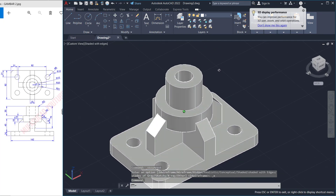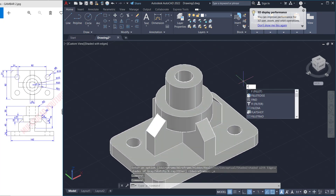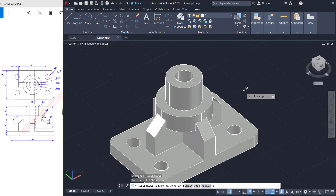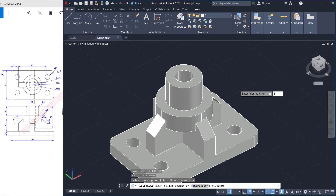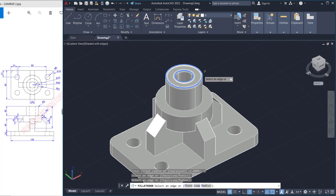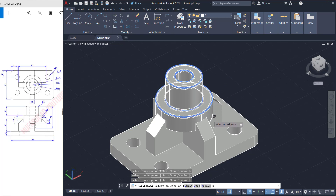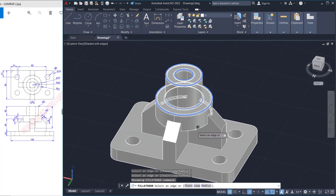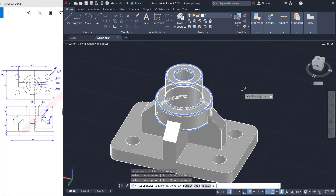Next I will use the fillet edge command. Set the radius for fillet to 2. Fillet at this edge — select one by one: this edge, then at this point, orbit and click at this edge, then press enter to apply.